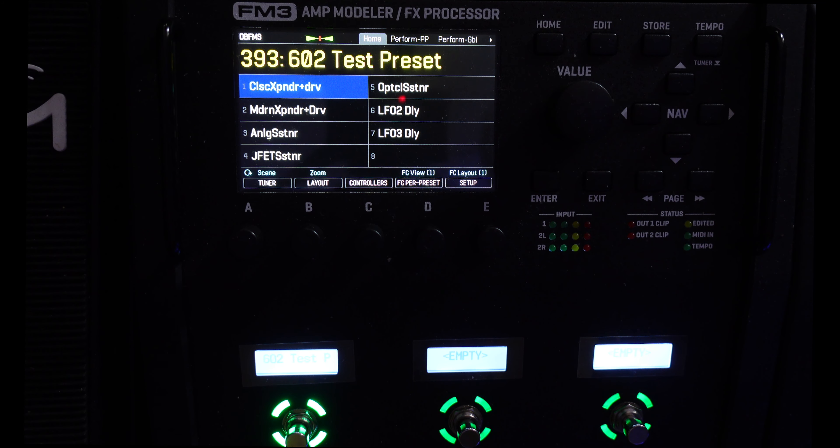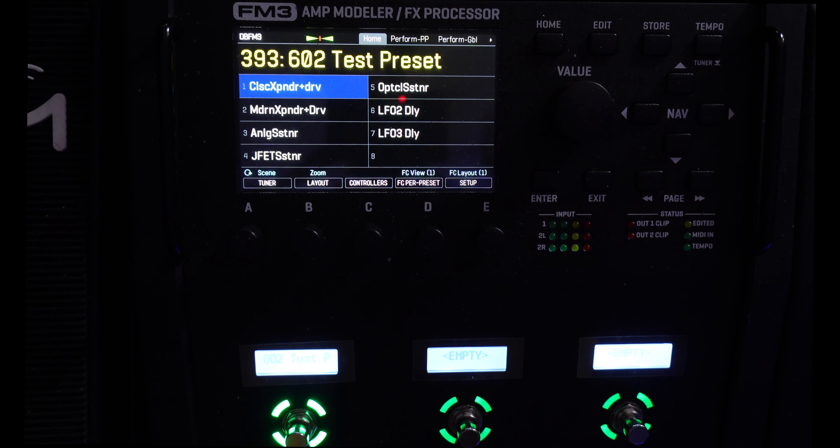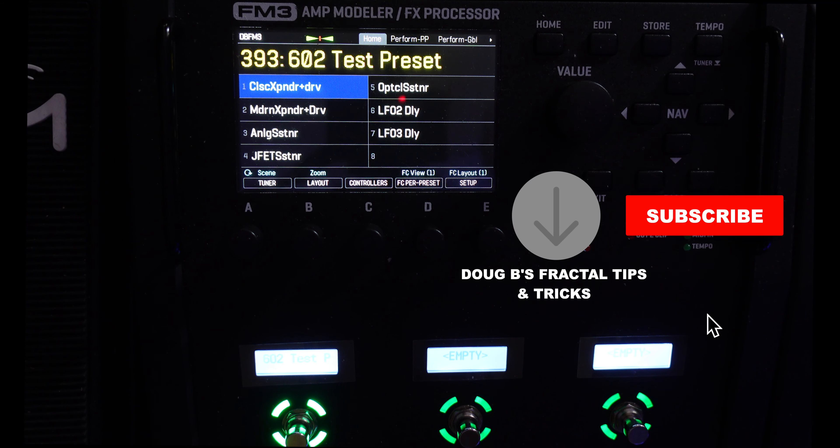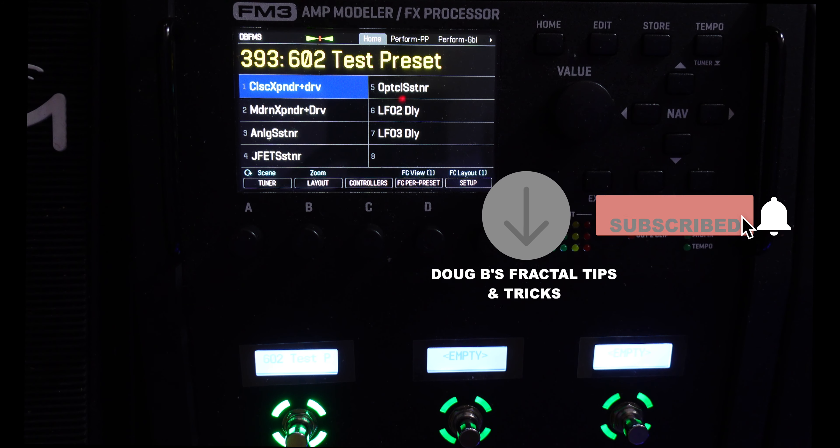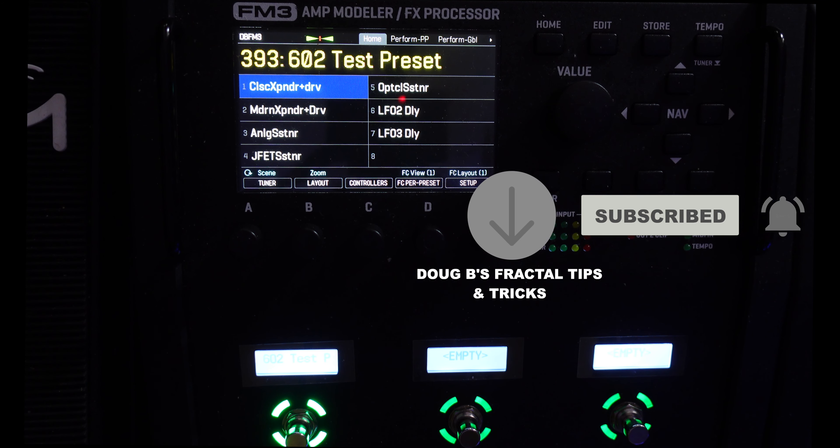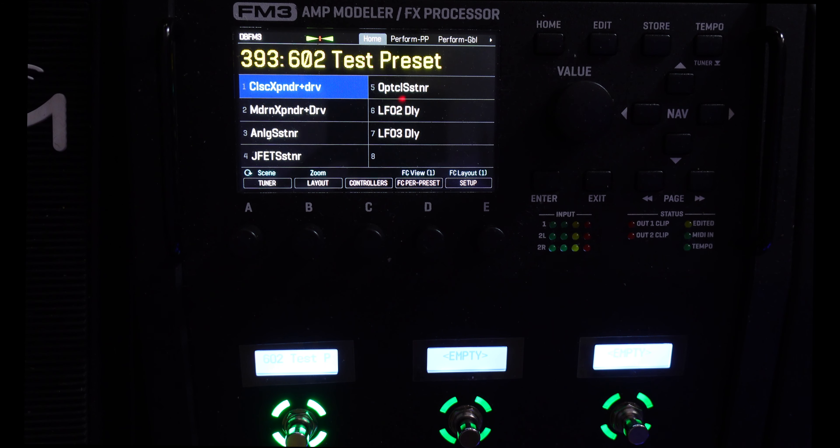Tomorrow we'll be looking at the Perform layout. You don't want to miss that, so hit the subscribe button and ring that notification bell.